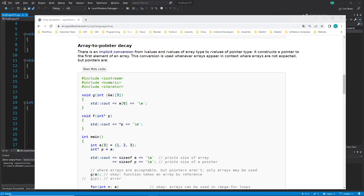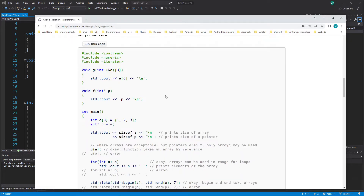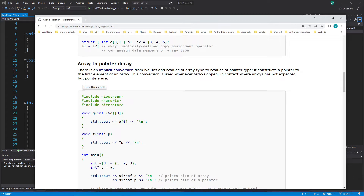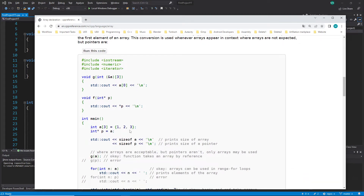Hi everybody and welcome back to the C++ tutorial series for absolute beginners. This is video 129 and in this video we are talking in a bit more depth about array to pointer decay — specifically how this behavior works in more technical terms, looking at addresses and storage types, for example int.